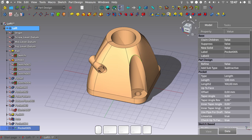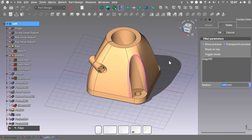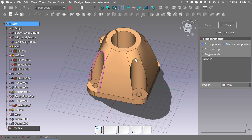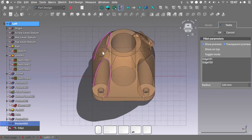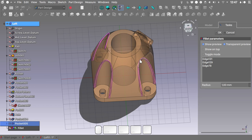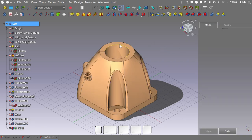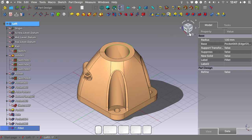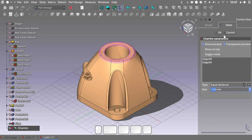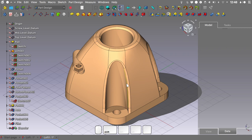Select this edge and apply a fillet. Do the same for the other edges. Luckily we have no problems. Hit OK. Now apply a fillet to two more edges, then create a chamfer of 1 mm. Hit OK. I hope this wasn't too confusing — thank you for staying till the end. If you appreciate my work, please consider supporting me on Patreon, and I'll see you in the next one.